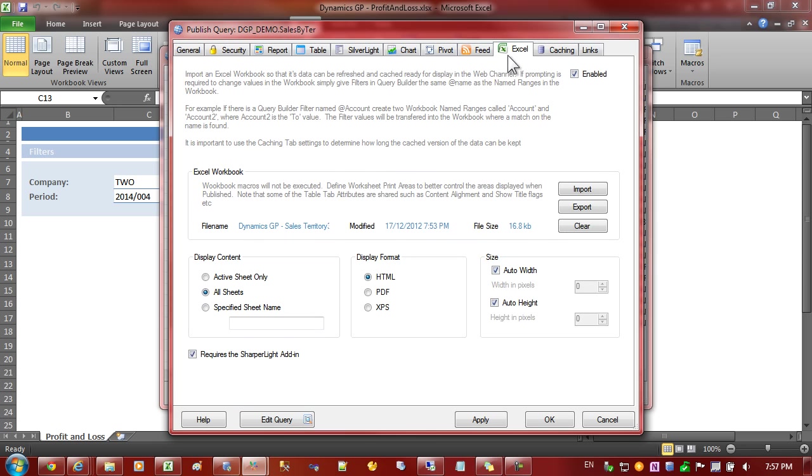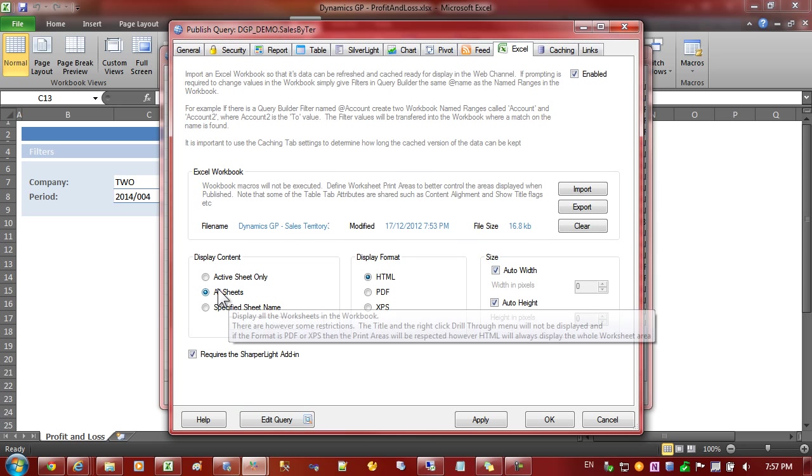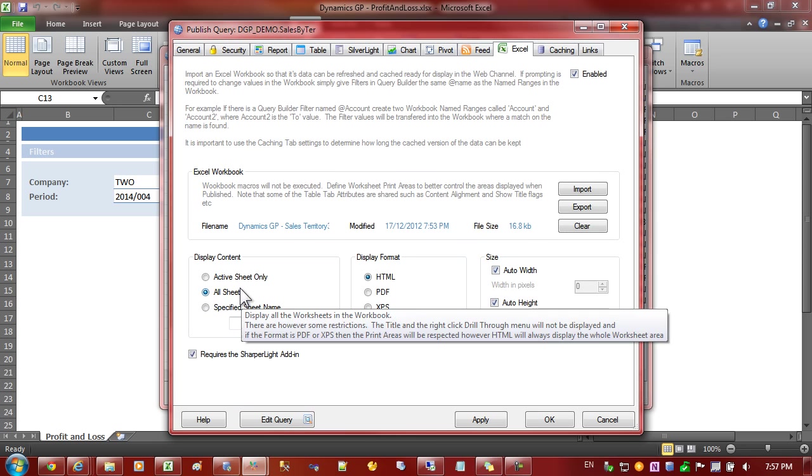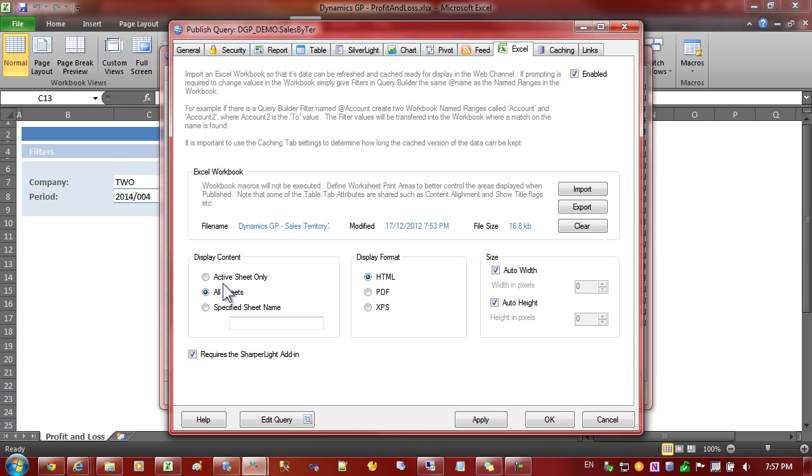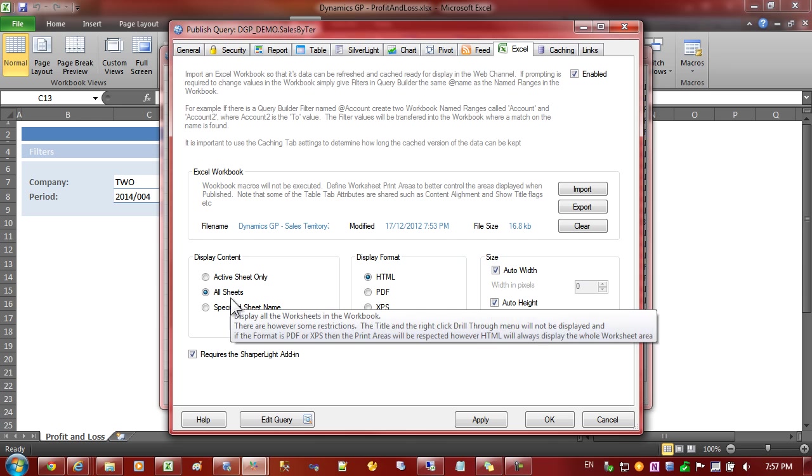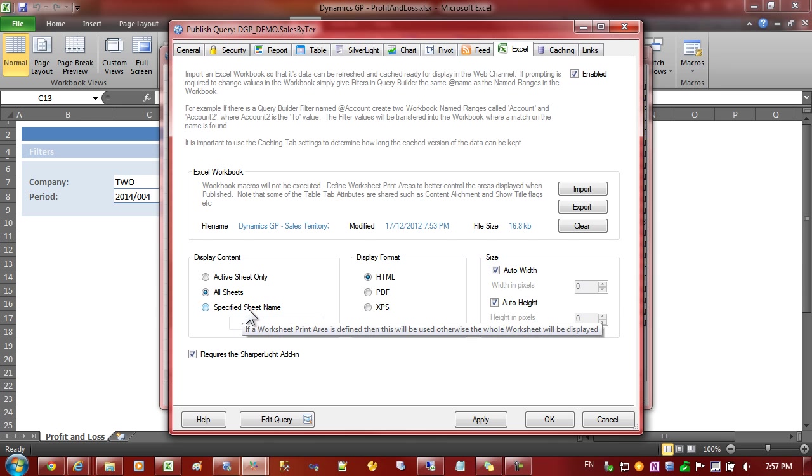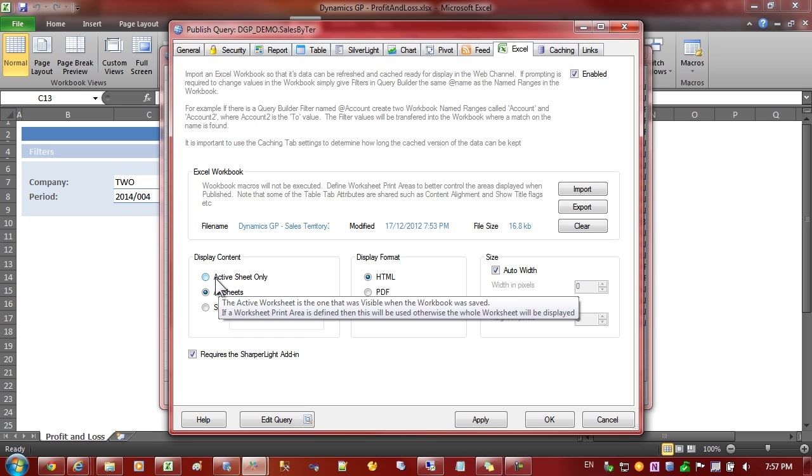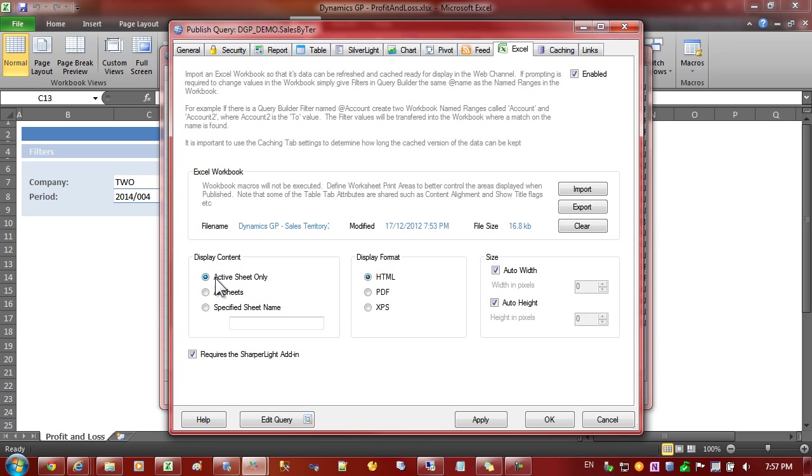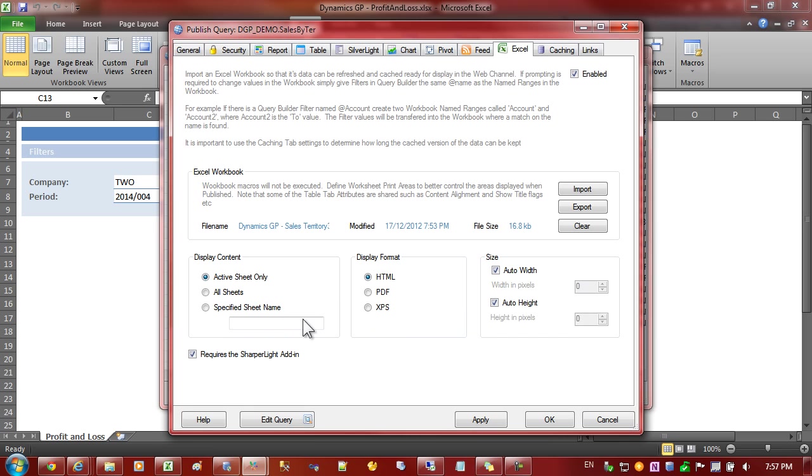And we'll have a look at the Excel tab again. We've got some choices here to show all the workbooks or a specified sheet name. Let's select the active sheet name only and go apply.